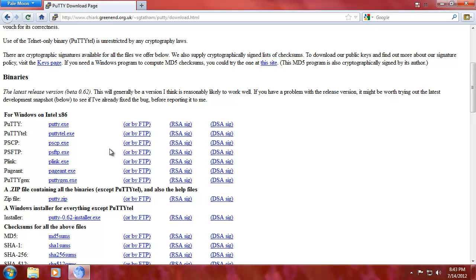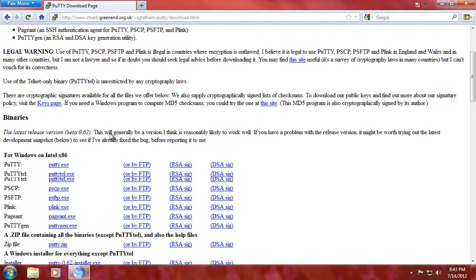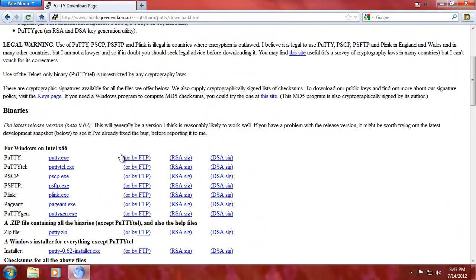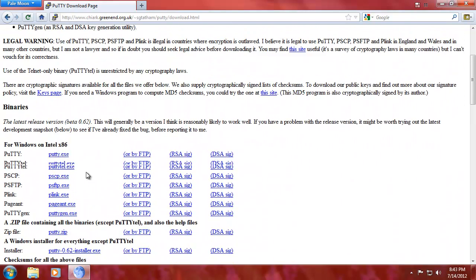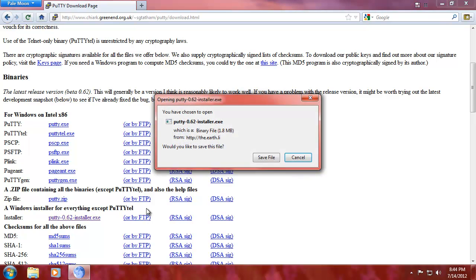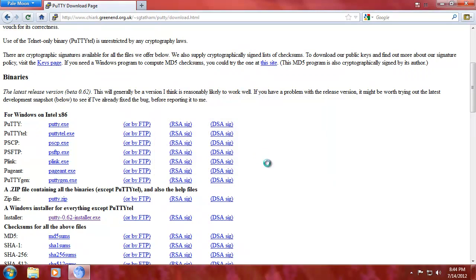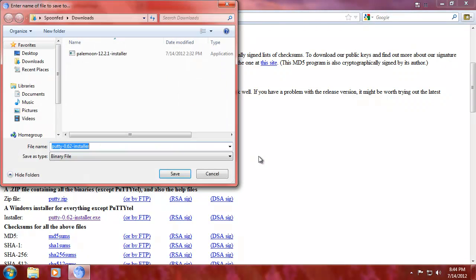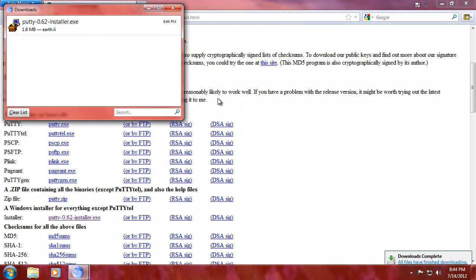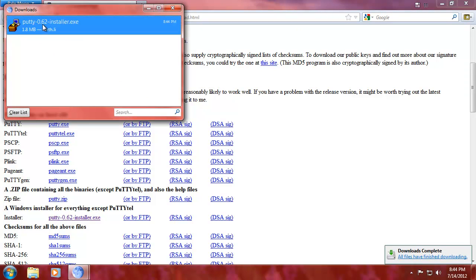Because we don't need PuTTY.Tel. PuTTY.Tel is Telnet only. But we do need Pageant and PuTTY.Gen. So go to Installer, that's the easiest. I'm going to save it. I'm going to save it there.